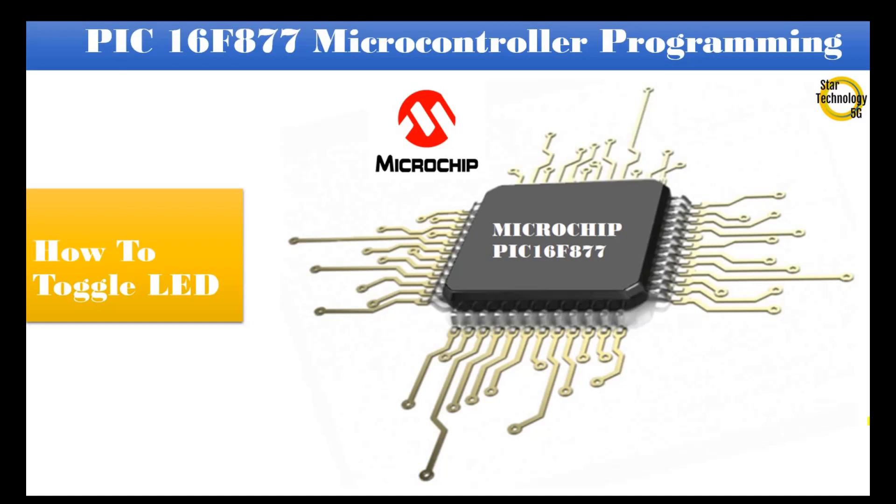Welcome to Star Technology 5G. In the last video, we studied how to interface LED with PIC16F877 microcontroller. In today's video I will show you how to toggle LED using PIC16F877 microcontroller. Let's start the video.